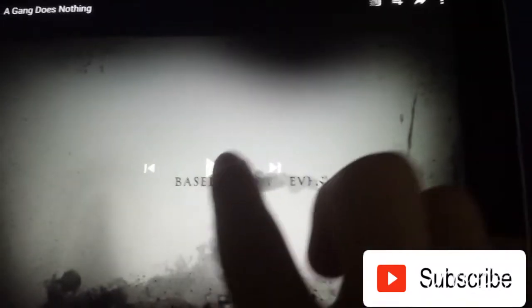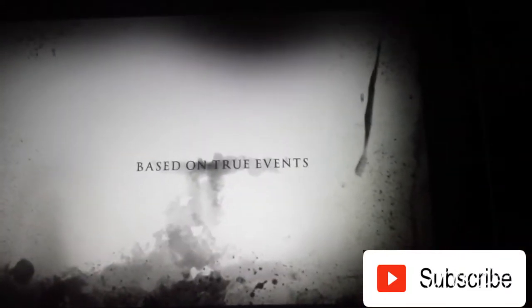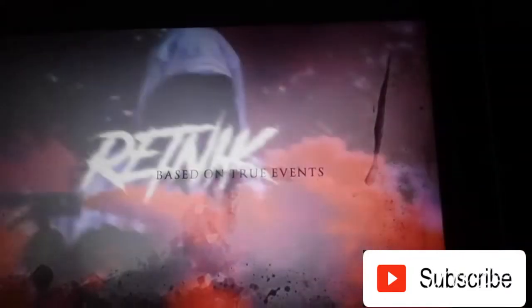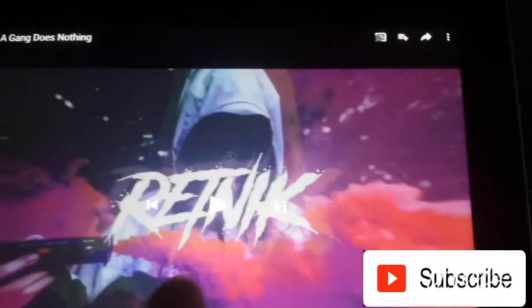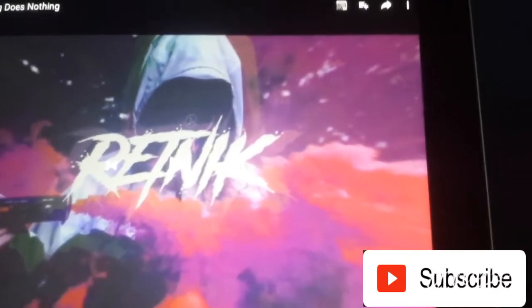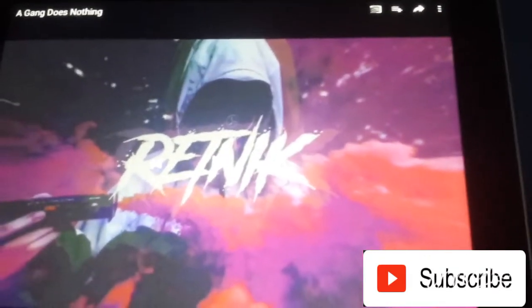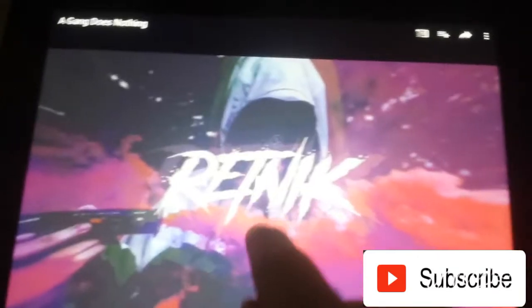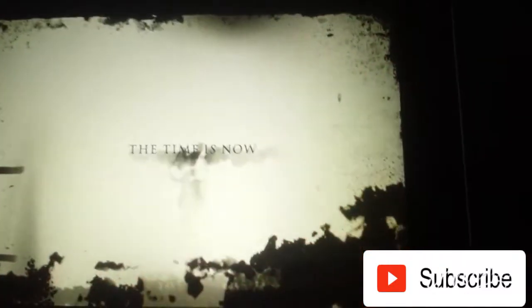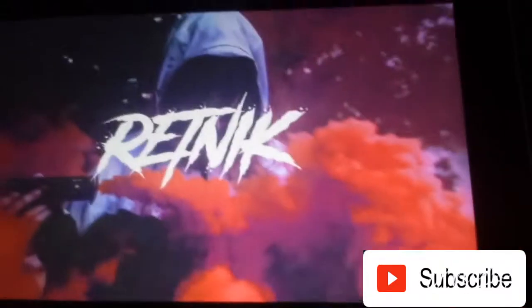Based on true events. What does that even mean? Retink. Retnik. I think that's how you pronounce it. Copyright. The time is now. Wow. Retnik.